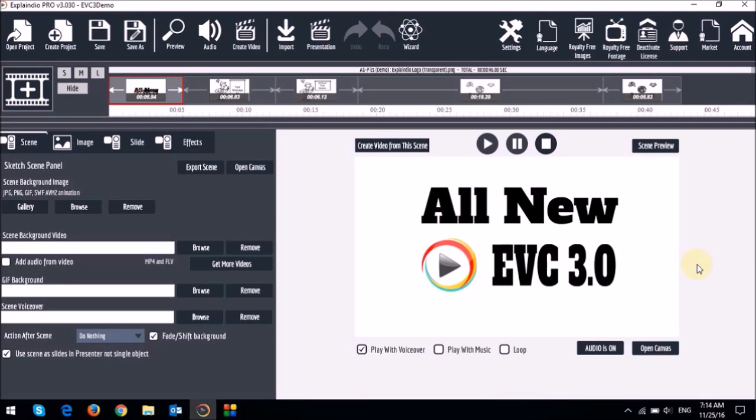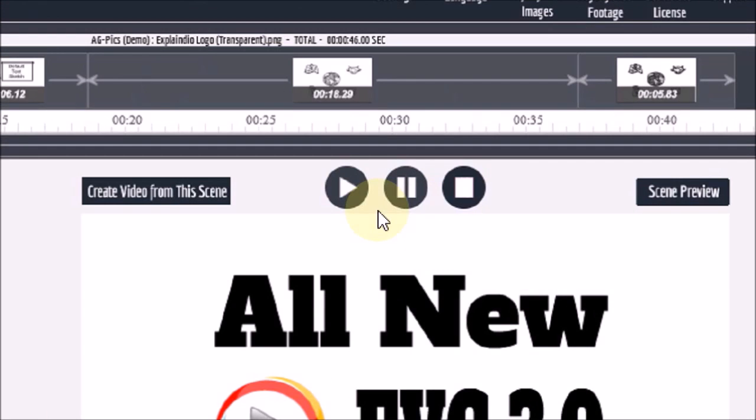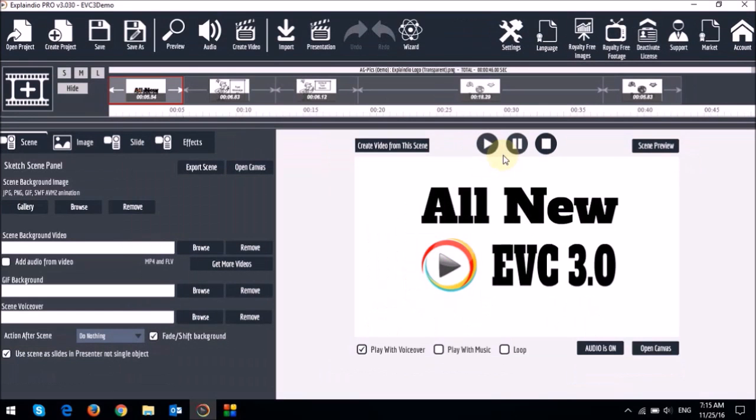A second way to preview a scene is to use these buttons right here, the play, pause and stop. However, this one works a bit different from the one that I just showed you.